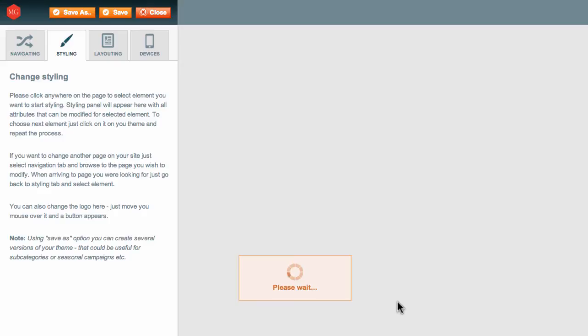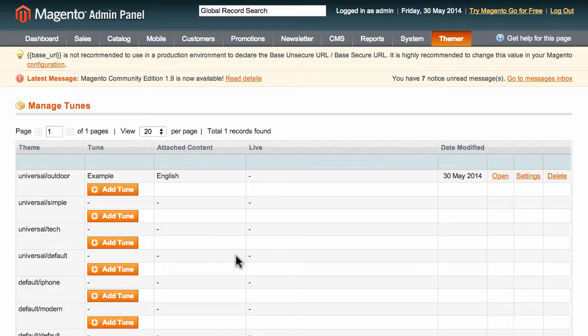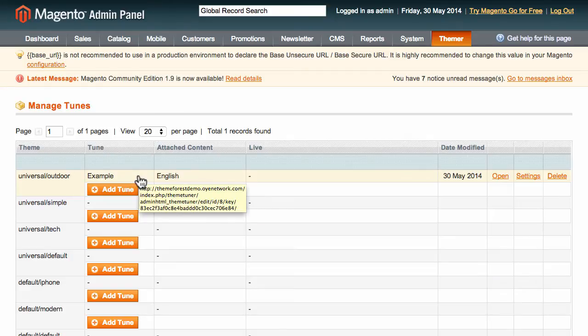And if I navigate back to my Themer Admin panel, you can see that a new tune has been added here. Later on, I can change the settings of this tune as needed by using the Settings option here.